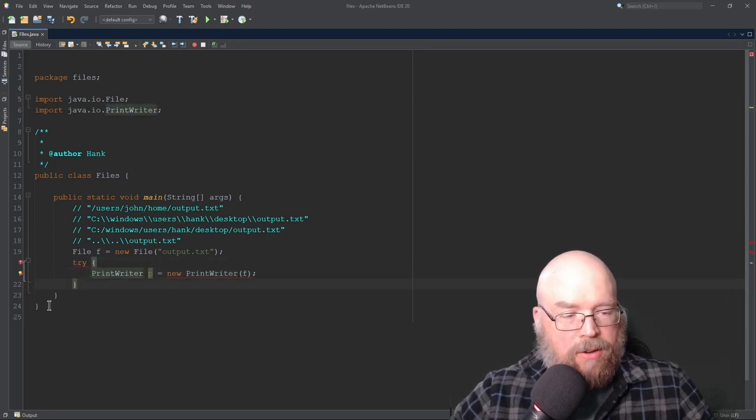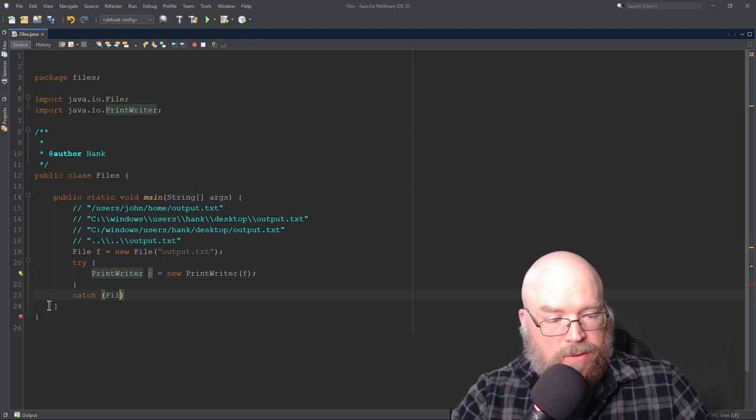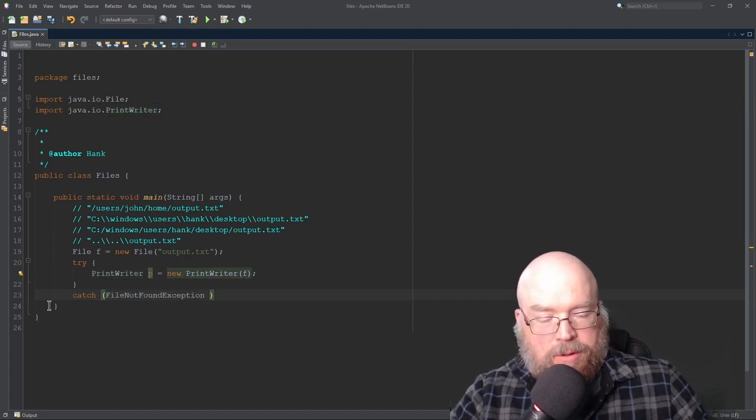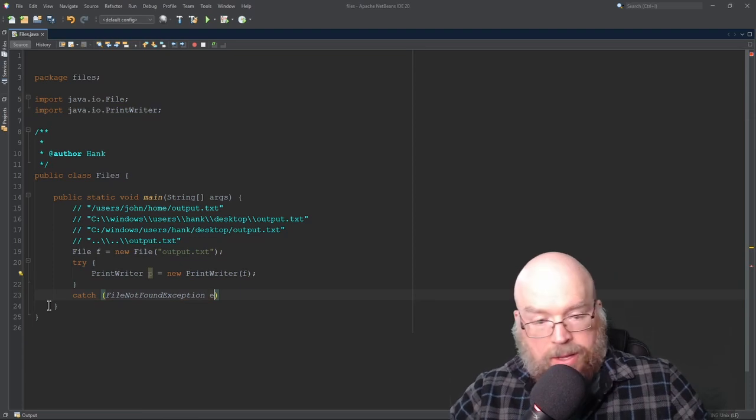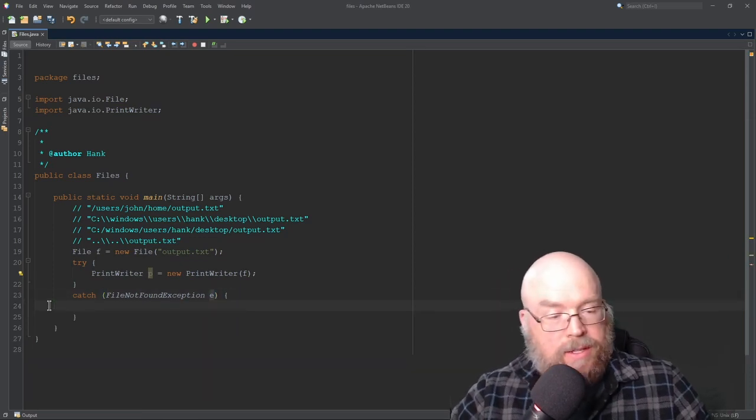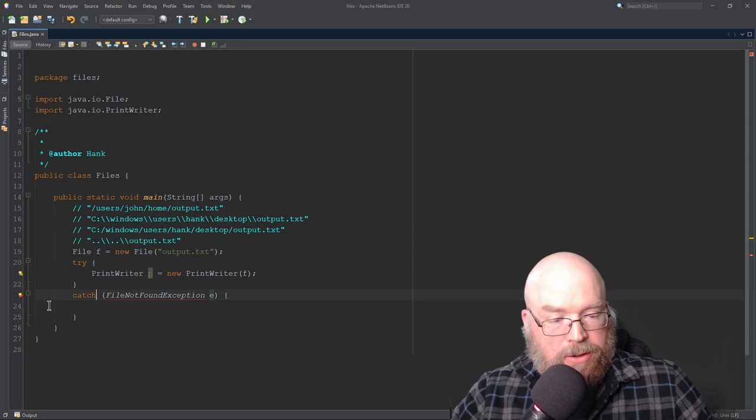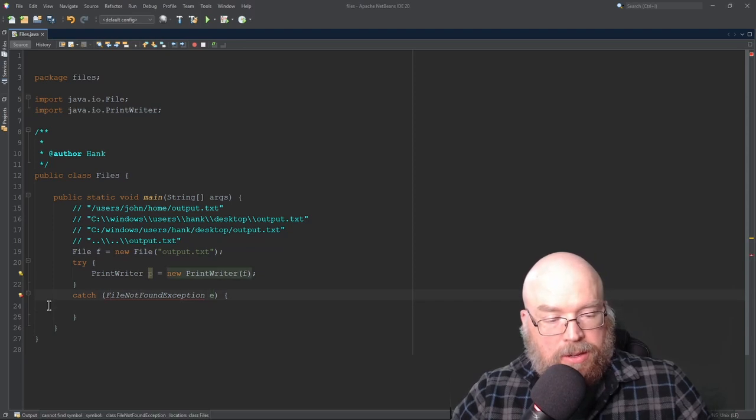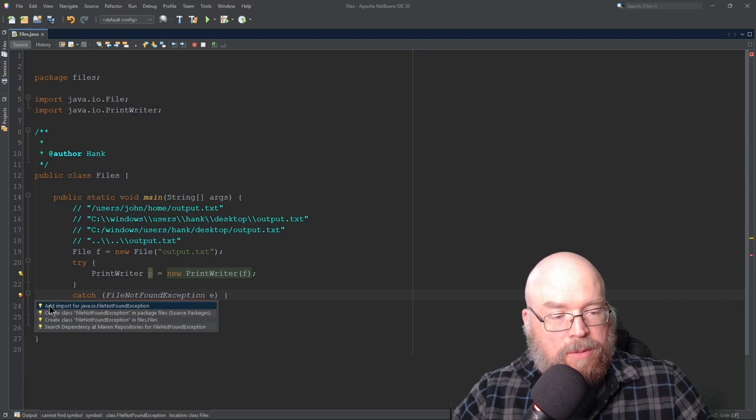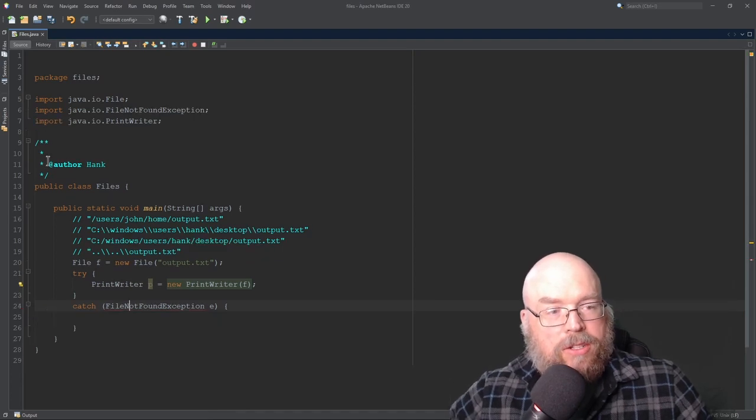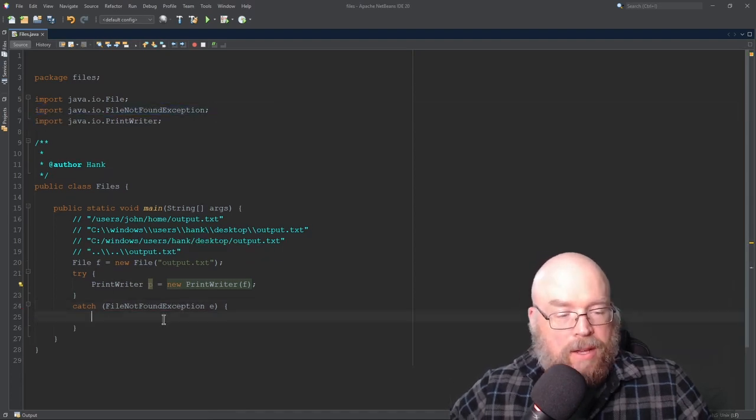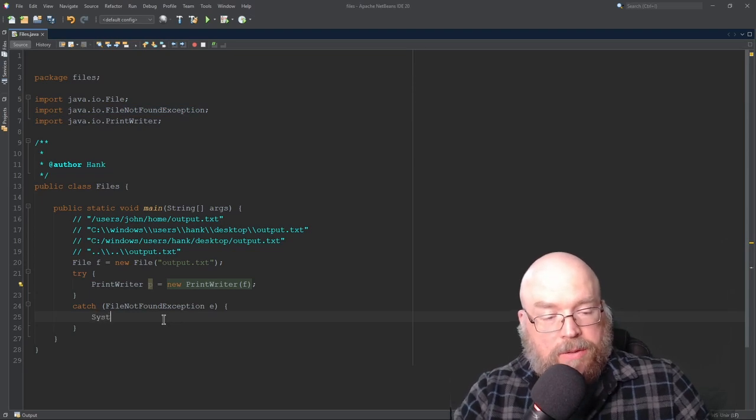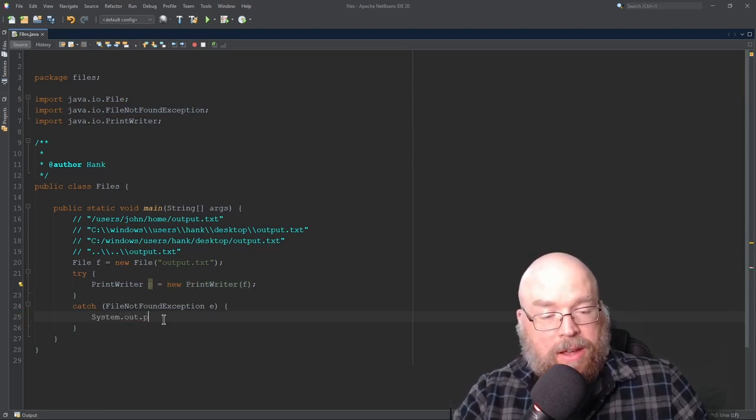So what we can do is we can put this inside of a try block. So then we'll have our catch block down here. And we'll do file not found exception. And we'll just call that E. And then you can do inside of this catch part anything that you need. And you'll notice here that we've got the red underline here. We've got the red squiggle. So we have to do an import, which is going to be java.io.fileNotFoundException. And then inside of the catch block,